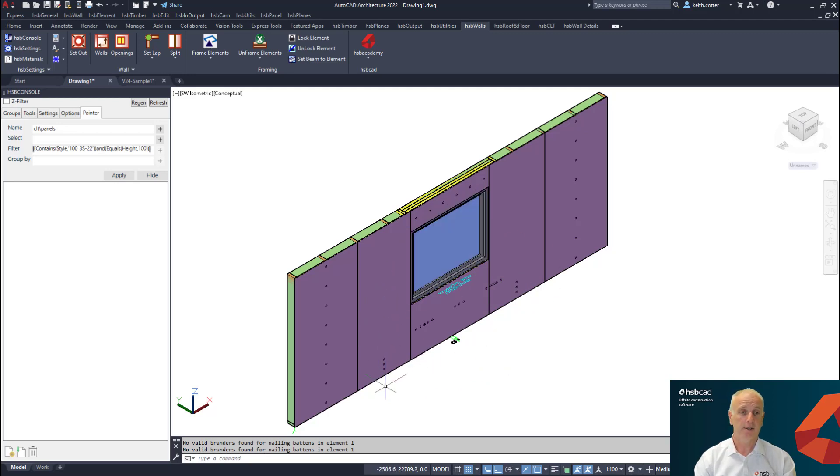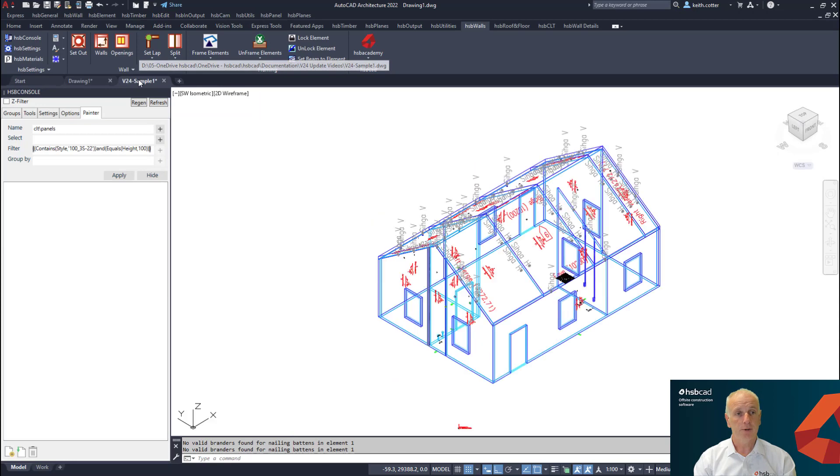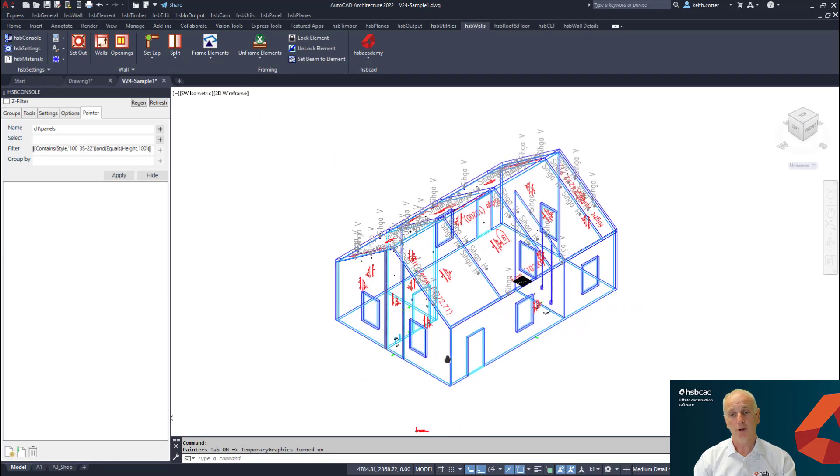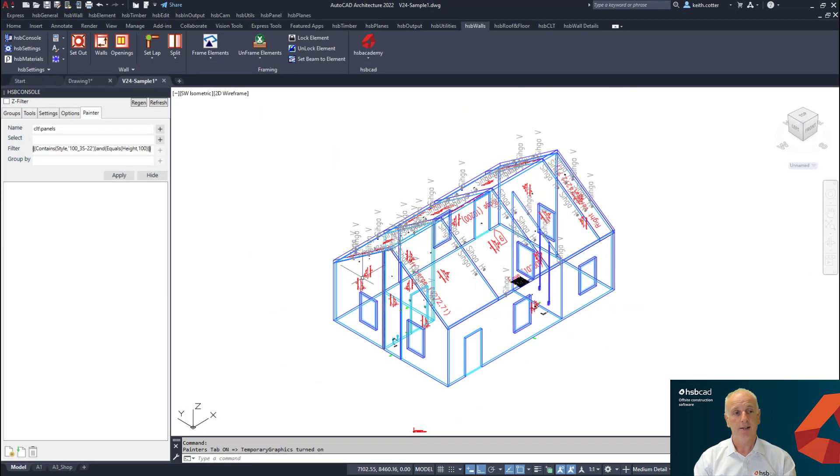So that will conclude the main changes that we have in the wall detail builder. I'm now going to flip over into another drawing here and I'm going to show you a nice example that we have currently with the painter.